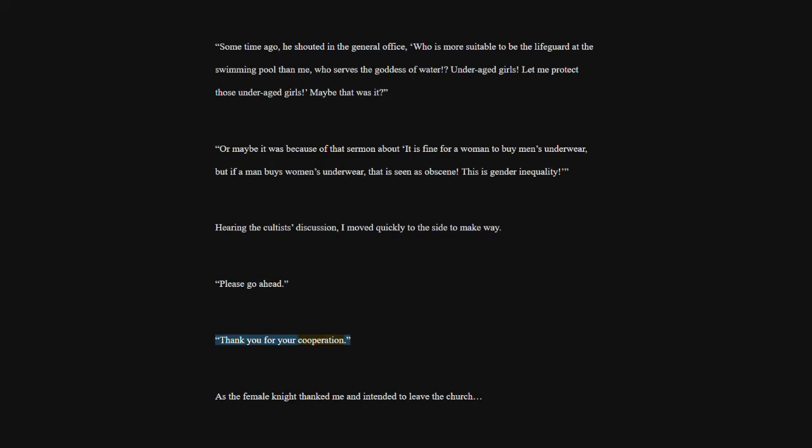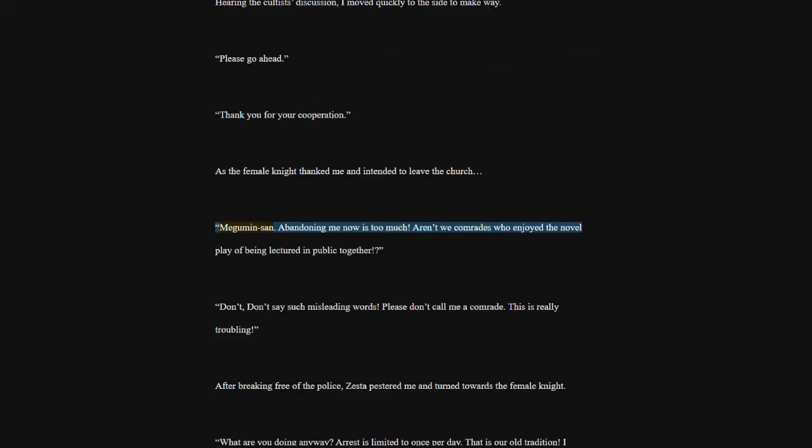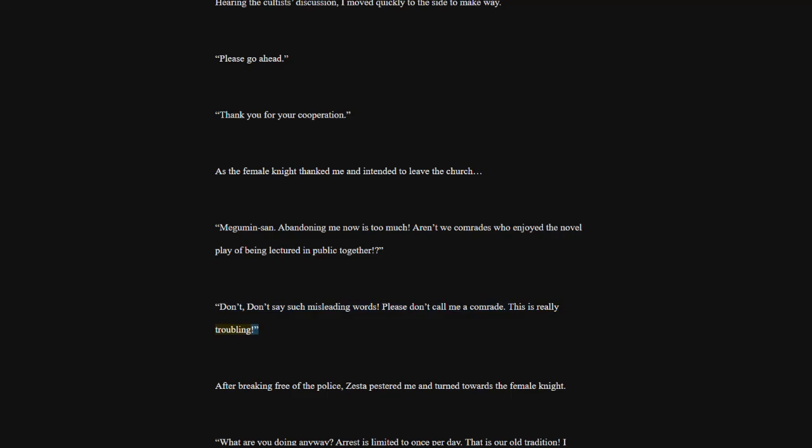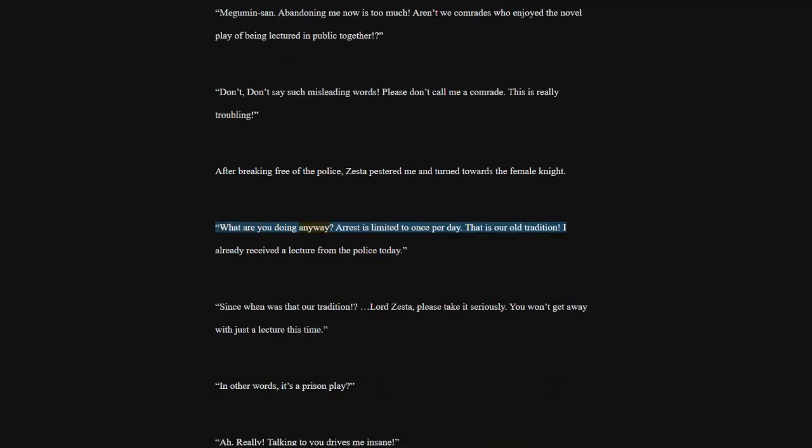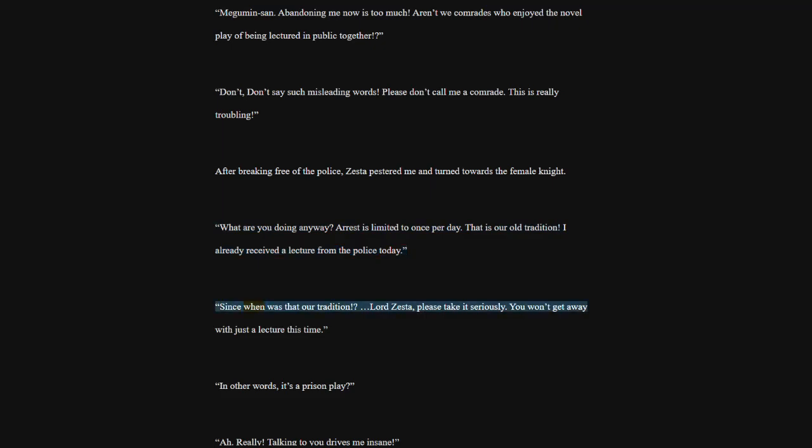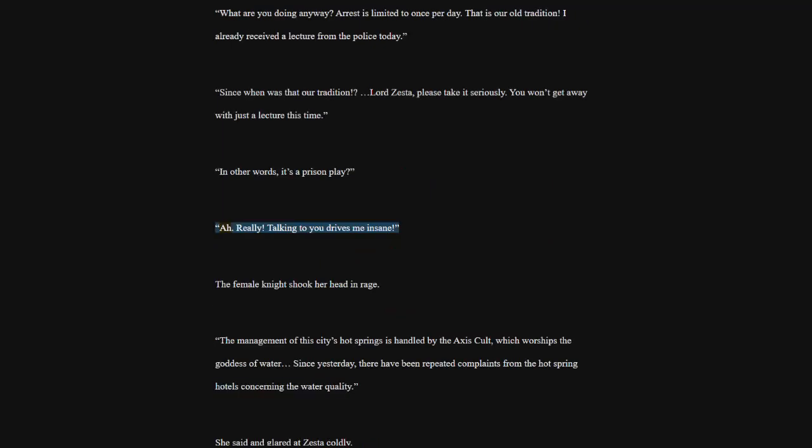Thank you for your cooperation. As the female knight thanked me and intended to leave the church. Megumin San. Abandoning me now is too much. Aren't we comrades who enjoyed the novel play of being lectured in public together? Don't say such misleading words. Please don't call me a comrade. This is really troubling. After breaking free of the police, Zesta pestered me and turned towards the female knight. What are you doing anyway? Arrest is limited to once per day. That is our old tradition. I already received a lecture from the police today. Since when was that our tradition? Lord Zesta, please take it seriously. You won't get away with just a lecture this time. In other words, it's a prison play? Really? Talking to you drives me insane. The female knight shook her head in rage.